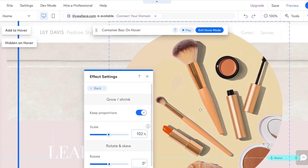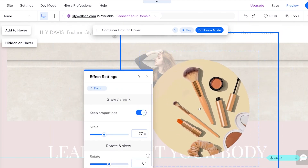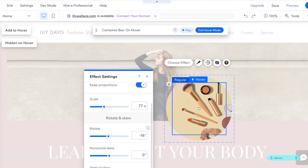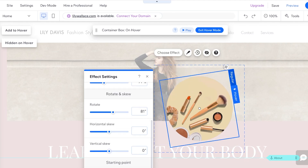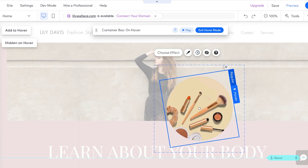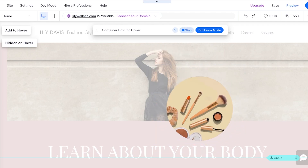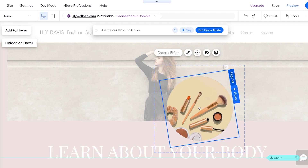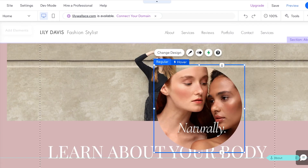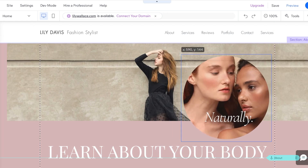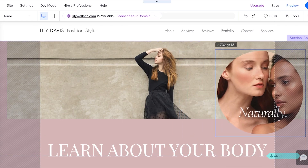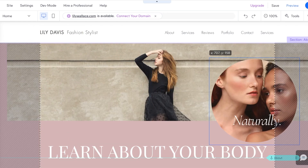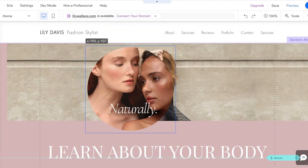You can click on Choose Effect and even add a combination of effects — scale up, rotate a little, skew a little, or choose a particular starting point. Once you've set up the animation in your hover box, click on Exit Hover Mode and proceed with the design of your hover box.